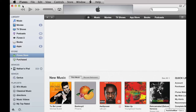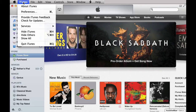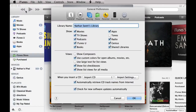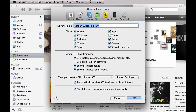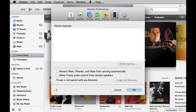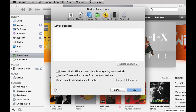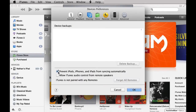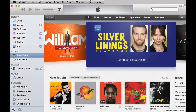For Mac, make sure iTunes is the active application, then select the iTunes menu at the top left corner of the screen next to the Apple icon. In the sub-menu, click on Preferences, then click on the Devices tab in the window that appears. Click the checkbox for Prevent iPods, iPhones, and iPads from syncing automatically, then click OK.